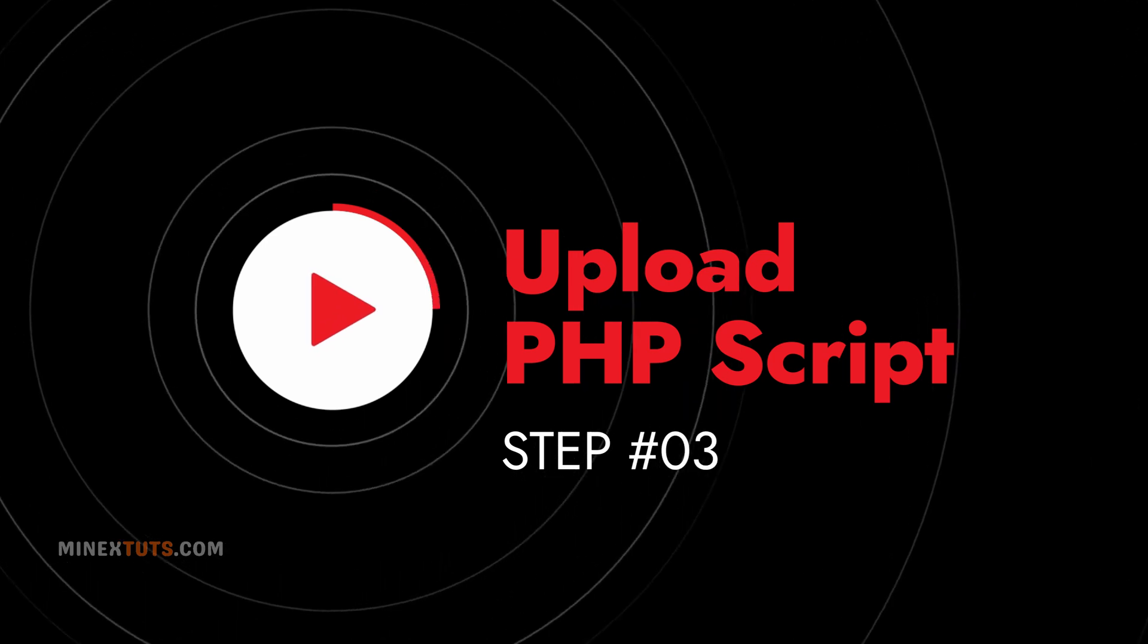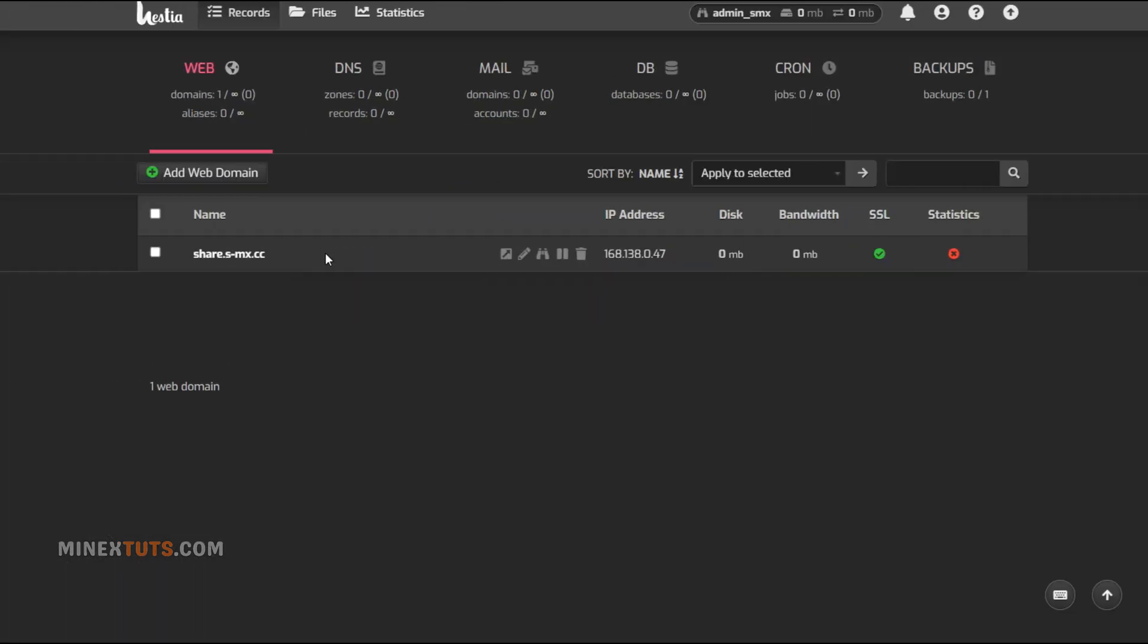Step 3: Upload the PHP script. Next, we need to upload the PHP script files to the server. The easiest way is using FTP. Go to the file manager section in cPanel or your control panel.